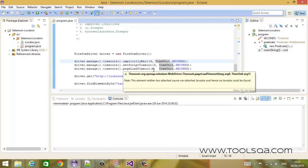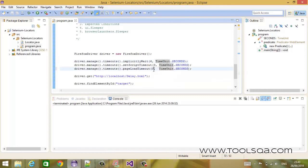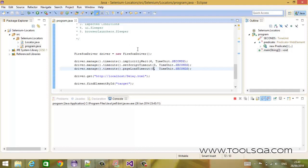Let's say I set this default timeout to zero milliseconds. Once I do this, even loading a simple page should throw an exception, because the page load timeout is zero seconds. This is a very important timeout and you should use it judicially. Setting a very large value for this timeout may not be beneficial for your tests.